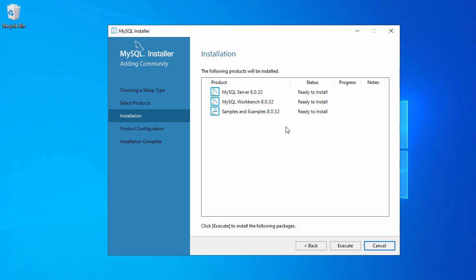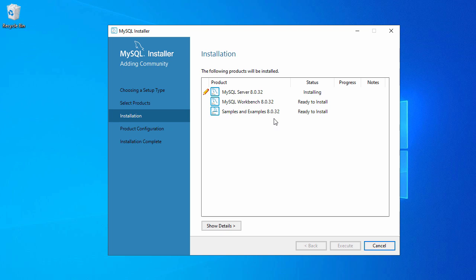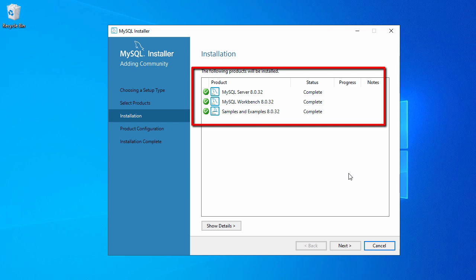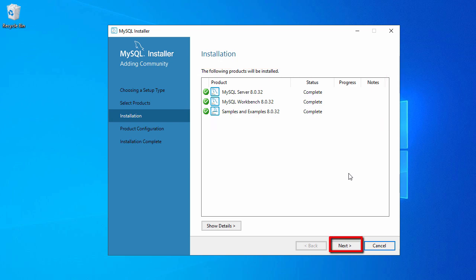Before clicking Next, make sure you have MySQL Server, MySQL Workbench, and Samples and Examples selected for your installation. Now click Next. On the next page you can see we have selected the server, Workbench, and examples — all three are ready to install. Click Execute. It will start the installation for the server first, then Workbench, then Samples and Examples. All three components are now installed. Let's click Next.